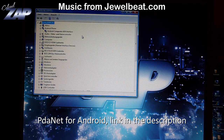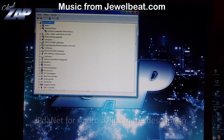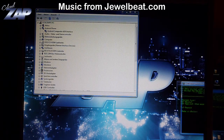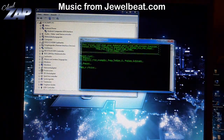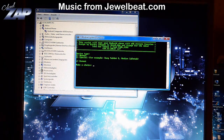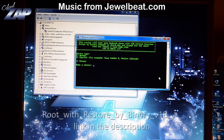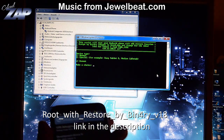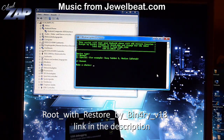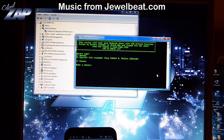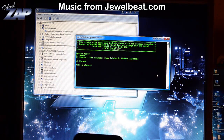Once you're there, you just start the run-me script that you can download from the XDA Developers forum, and you just press 1 to start the process.